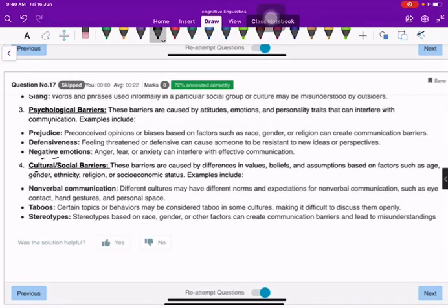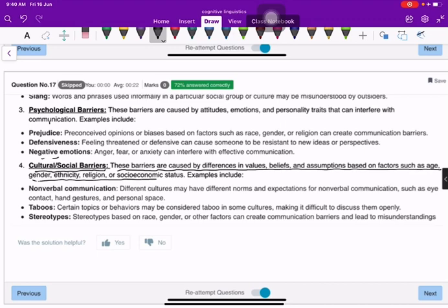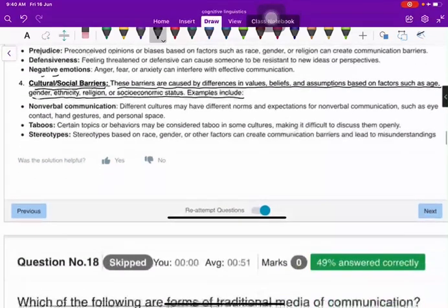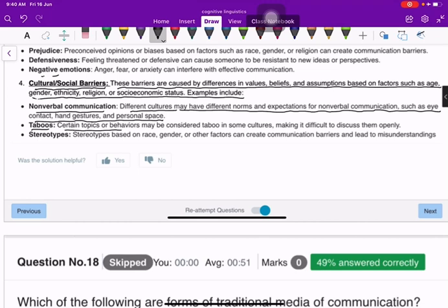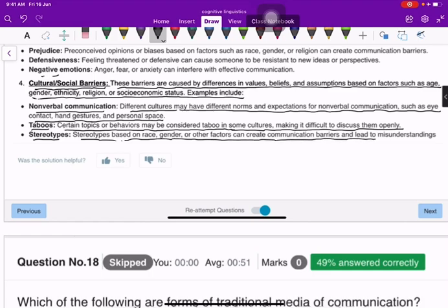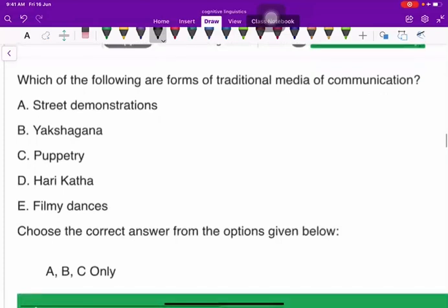Cultural and social barriers are caused by differences in values, beliefs, and assumptions based on factors such as age, gender, ethnicity, religion, and socioeconomic status. Examples include non-verbal communication norms — different cultures may have different expectations for eye contact, hand gestures, and personal space. Taboos and stereotypes based on race, gender, or other factors can also create communication barriers and lead to misunderstandings.